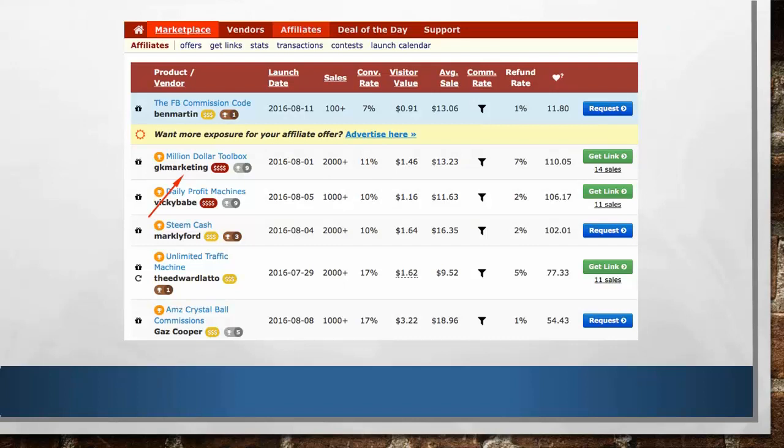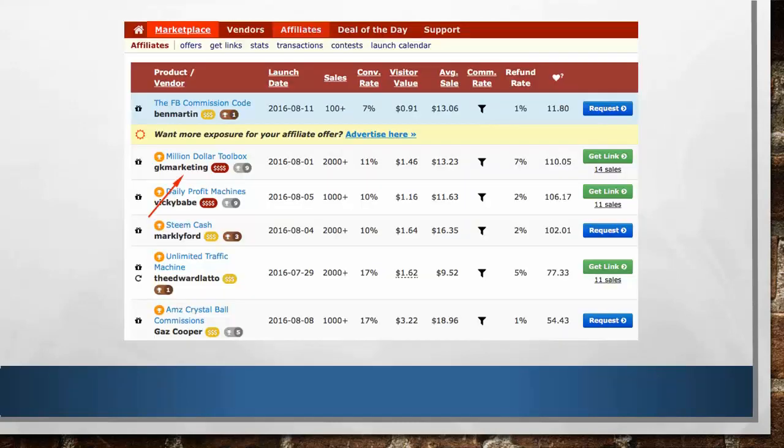Once you've checked the above, the next step is to click the Request button for these offers. Once you do that, it will take you to a particular page where you click the Request Approval button. You can also click View Sales Page to have a look at their preview.